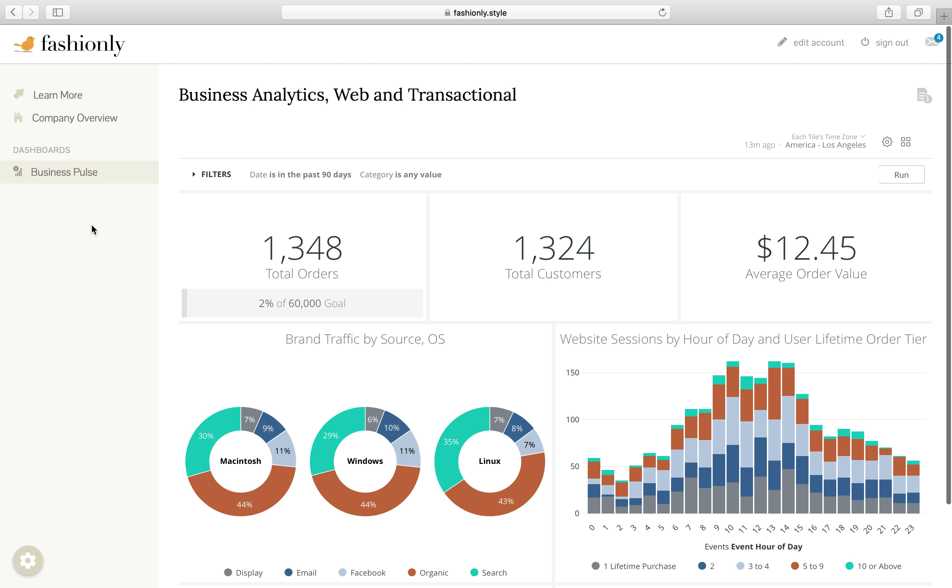I hope that gives you a sense of what Powered by Looker can do for you and your organization. If you want to learn more about this or play around on this fashion.ly.style site, reach out to us at sales at looker.com.